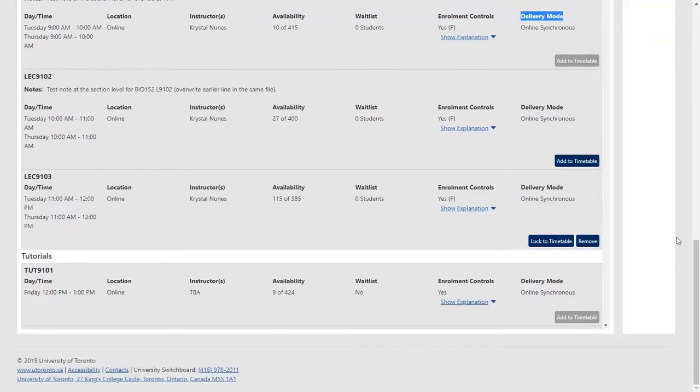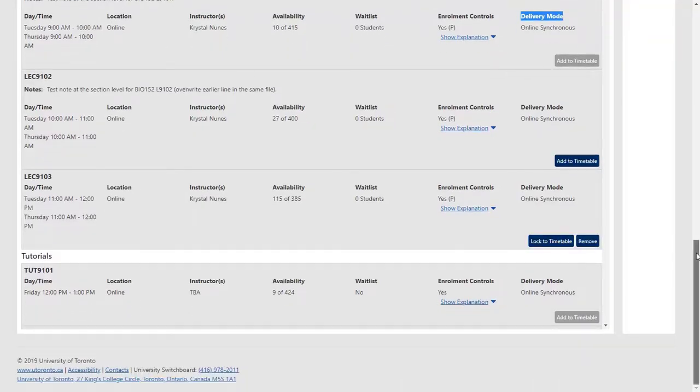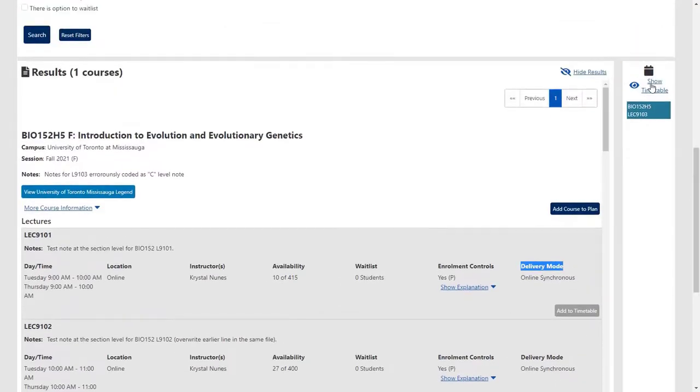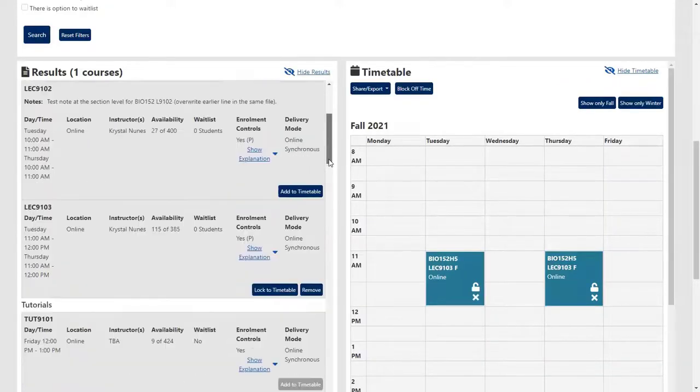You can also see a visual representation of your timetable, making it easier to optimize your schedule.